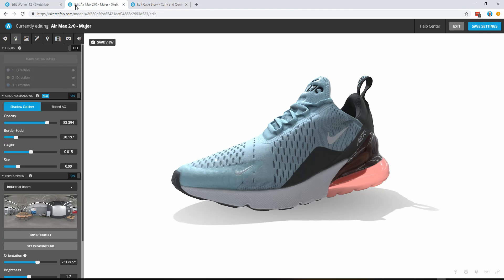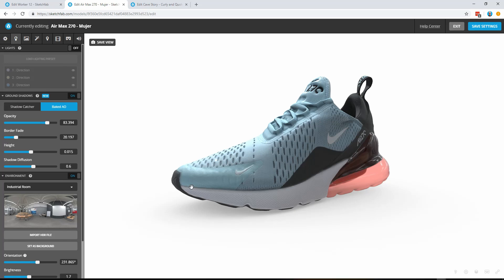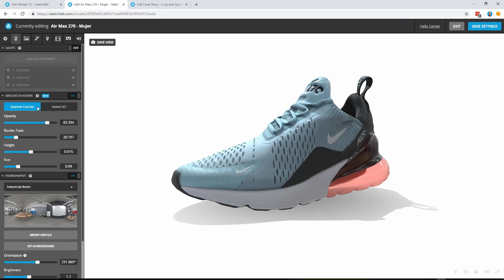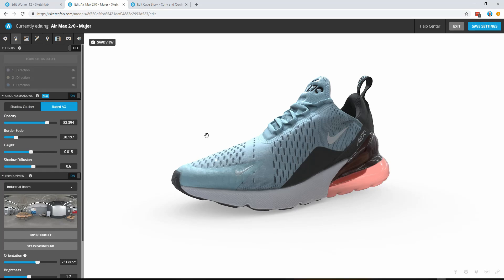And again that would have been available to us here with our shoe model as well. So if we go here and add baked AO you can see there automatically that change. Shadow capture is the real time and baked AO is the baked texture.